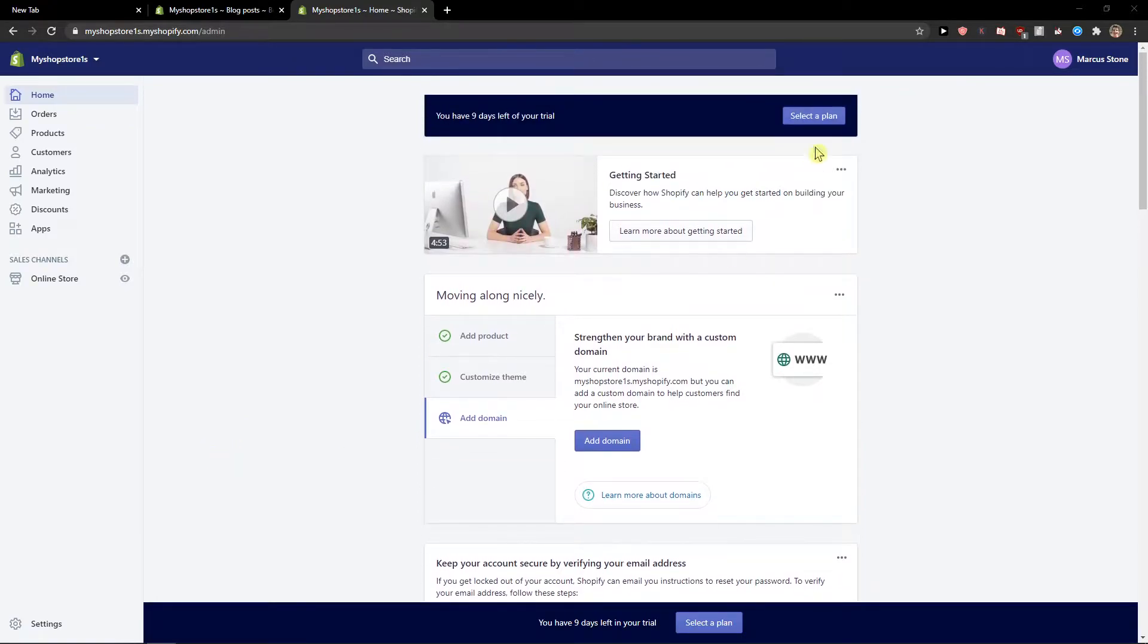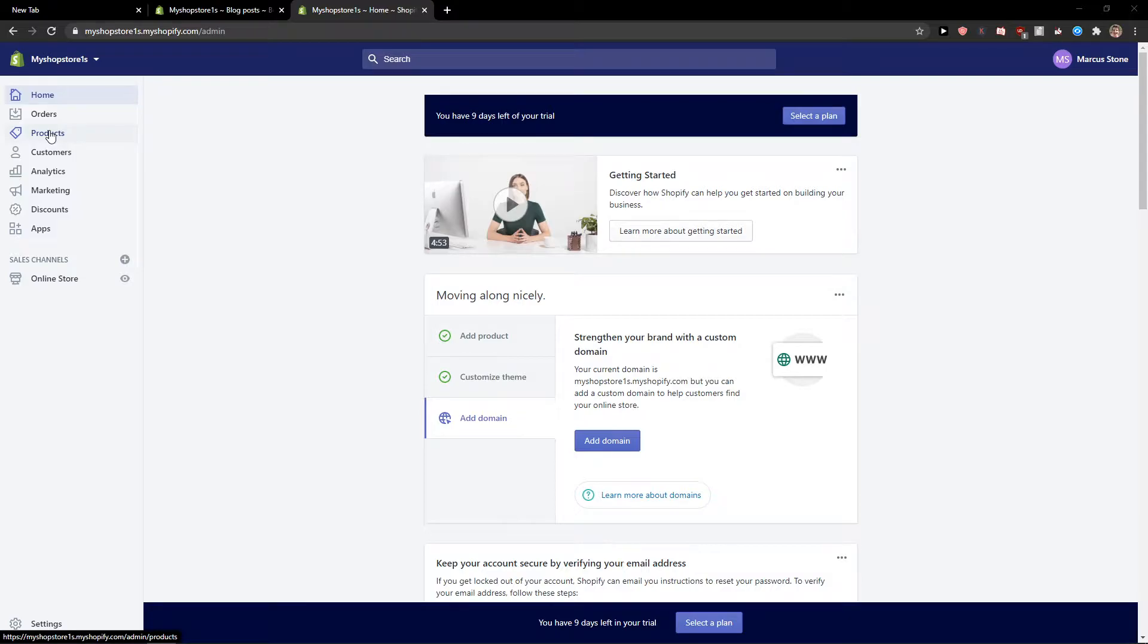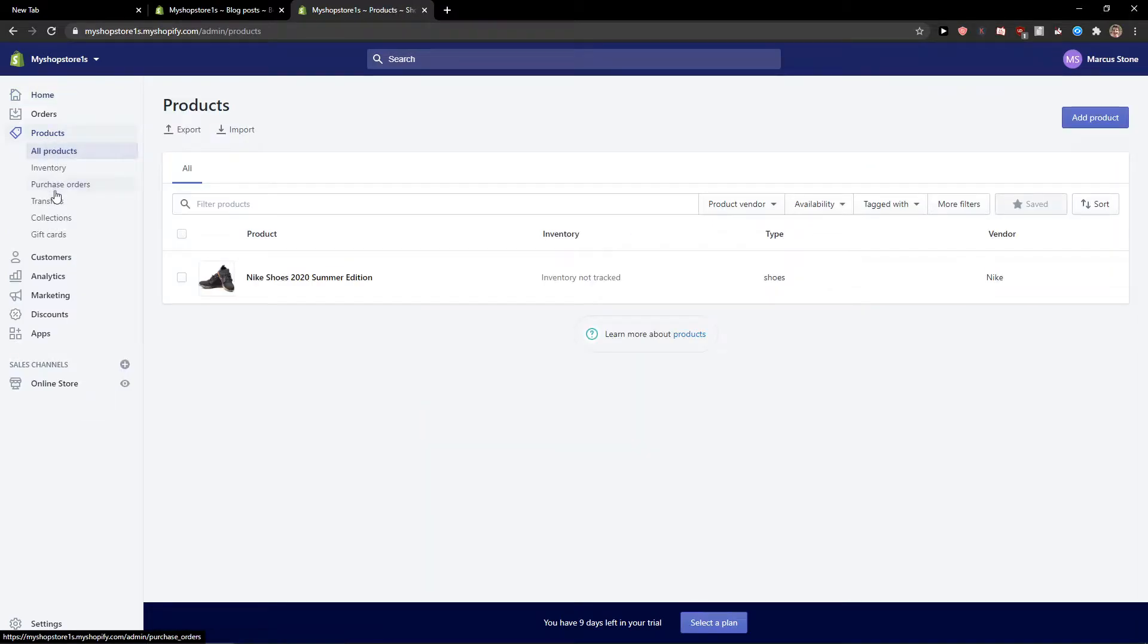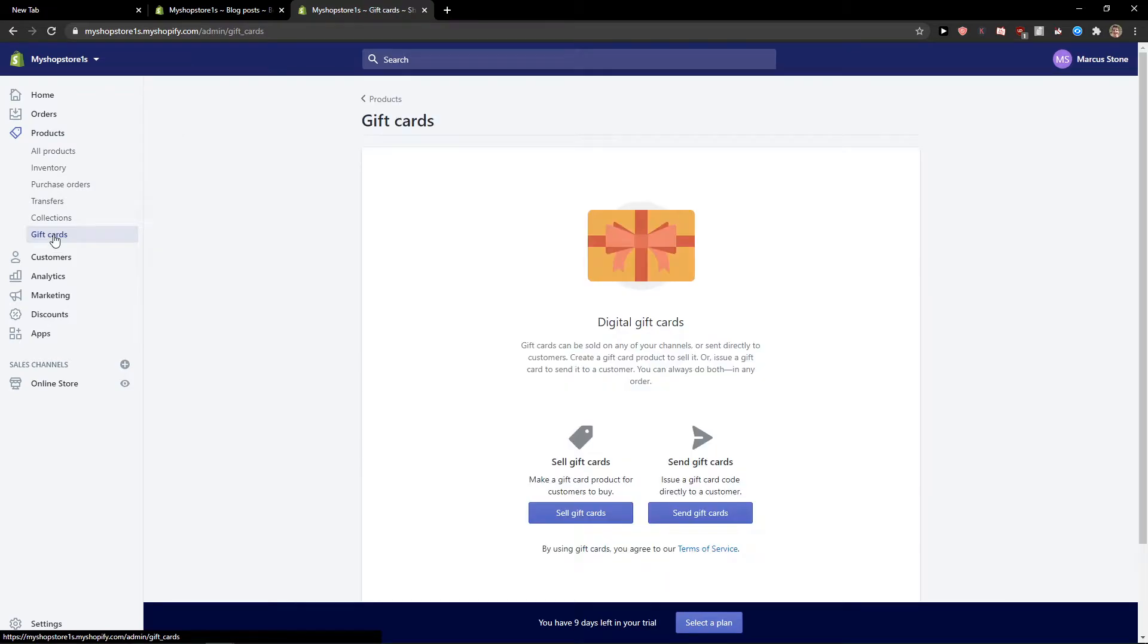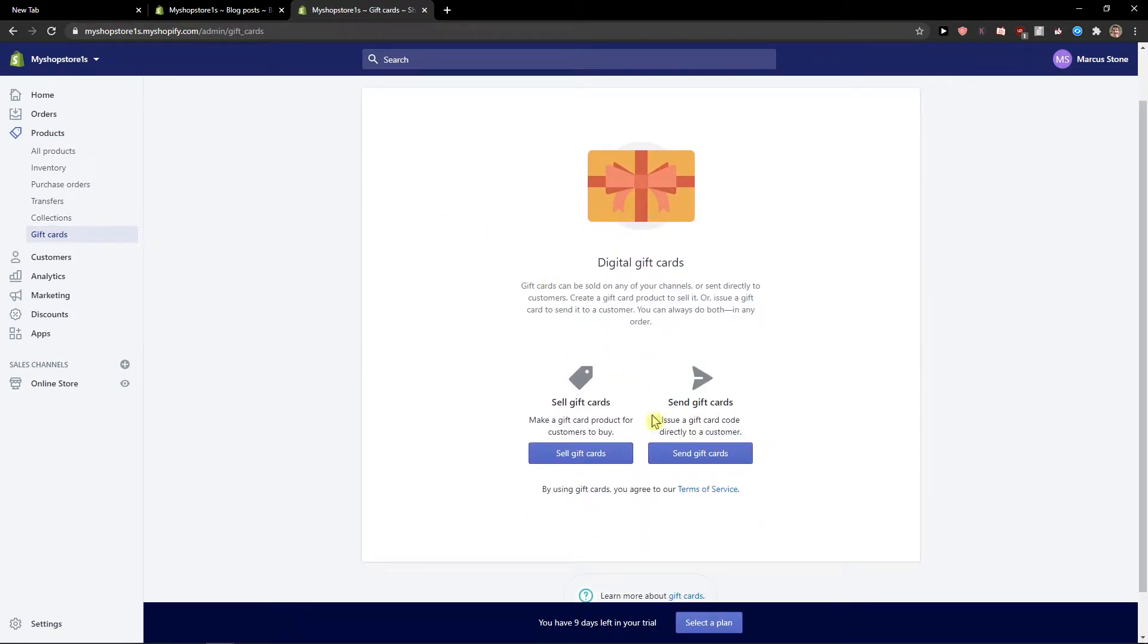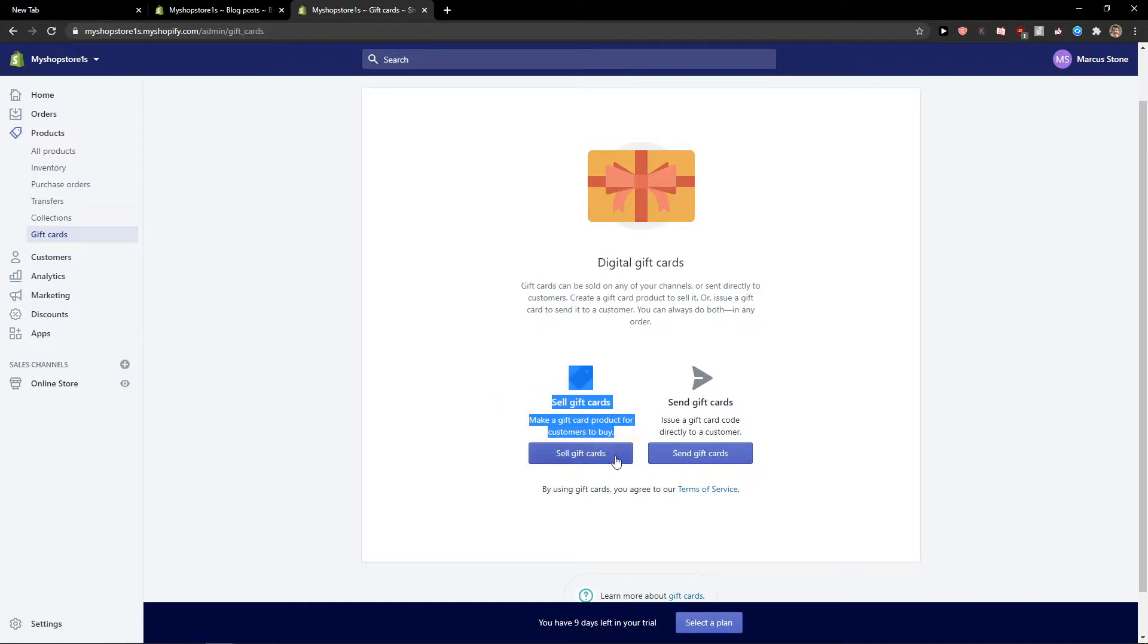The first thing you want to do is be in Shopify and then click here to products and you're going to see gift cards. Right here you can send directly to a customer or make a gift card product for customers to buy. So we're going to choose the first one.